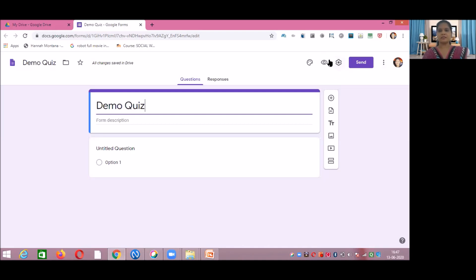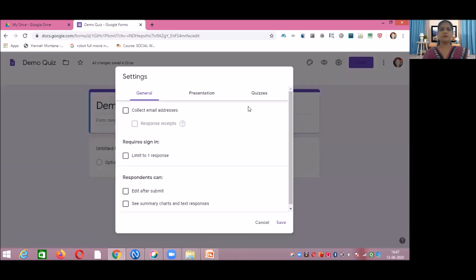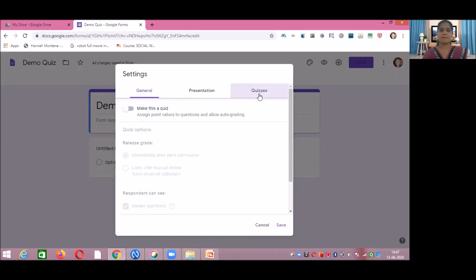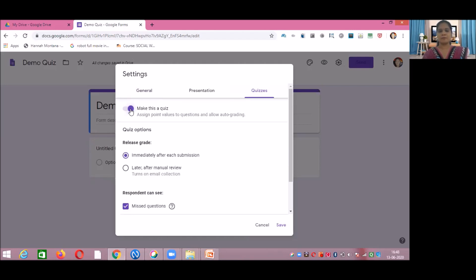After the preview button there is a Settings button — click on it. A new window will open with three headings: General Settings, Presentation Settings, and Quizzes. Click on Quizzes, then click on 'Make this a quiz.' That means you are using the same form layout but adding quiz questions, so additional quiz features will become available.